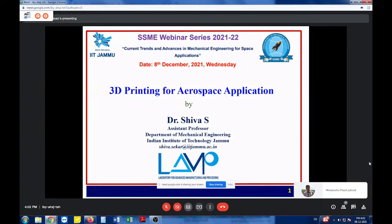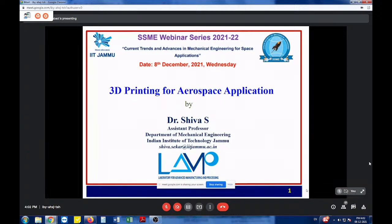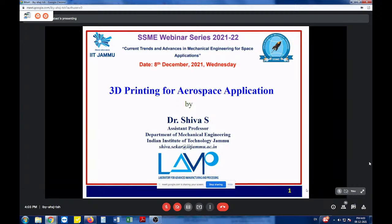To promote knowledge, create awareness, and spread recent trends and futuristic developments of various aspects of mechanical engineering related to space, SSME initiated a webinar series by online platform. Today's talk is the fourth lecture in this series. The title is '3D Printing for Aerospace Applications' and will be presented by Dr. Shiva S. I would also like to mention that yesterday, 7th December, was International Civil Aviation Day.